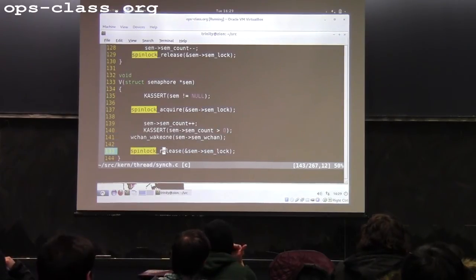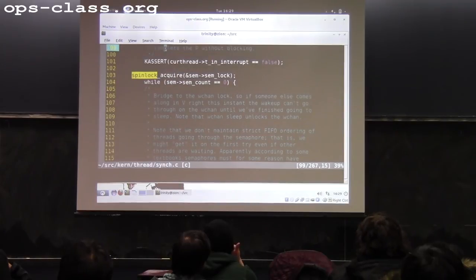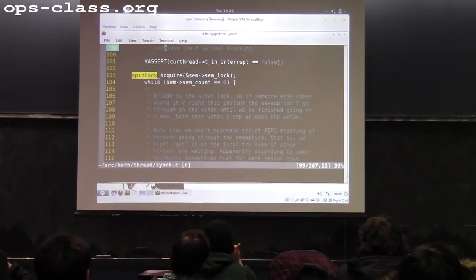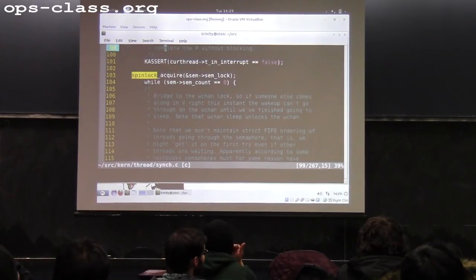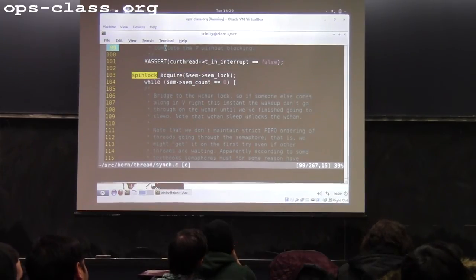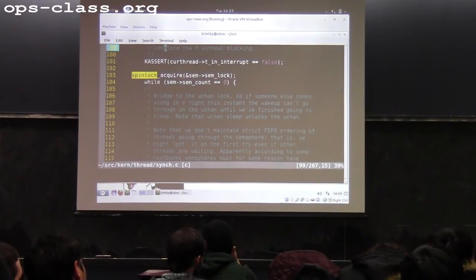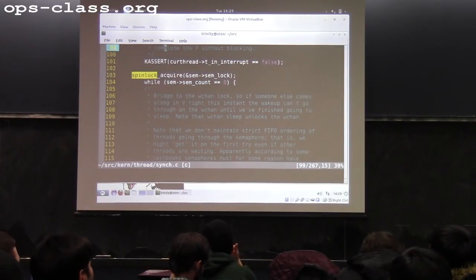The V function is simpler than P. First, acquire the spin lock — one rule: whenever you access the shared resource, grab the lock. Then increment the count, indicating you're done with the resource and one more resource is available. Then wake up someone in the wait channel — this is why we need a wait channel: so releasers know where to wake up waiting threads. You can wake one or wake them all; it's the same. Then release the spin lock. That's the V function.